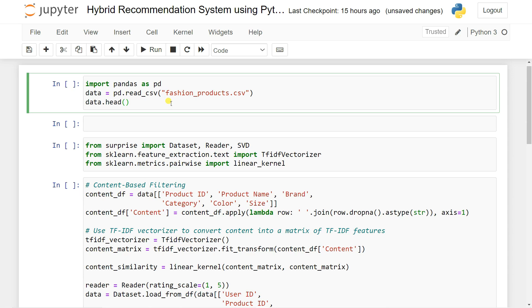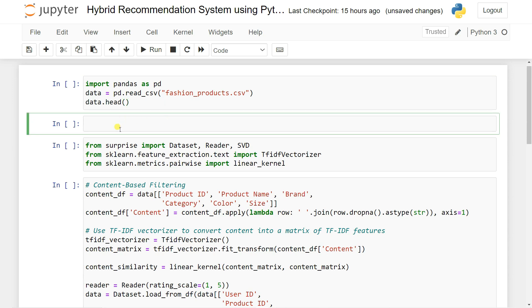In order to build the high speed recommendation system, we are going to collect data called the fashion product, which contains fashion products based on male, female, and also baby. In this series, we already discussed about the book recommendation system, which is called the content-based recommendation system. Now the question is: what is actually hybrid? Hybrid is nothing but the combination of multiple recommendation systems.